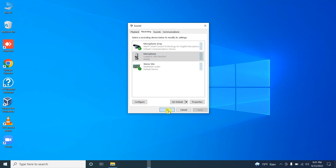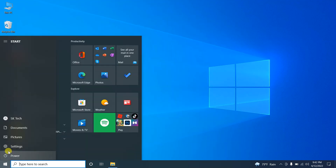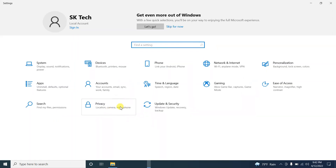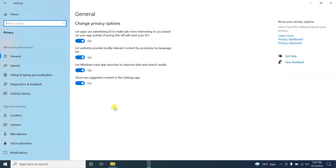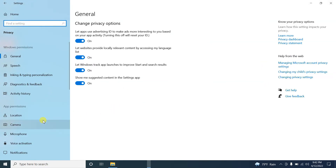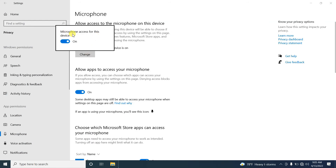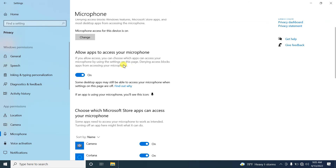Let's look at another possible reason that could block your microphone. Go to Settings, find the option called Privacy, and click on Microphone. Here you can see a few options that need to be turned on. Please make sure this option is enabled, because if not, your computer won't be able to access the microphone device.